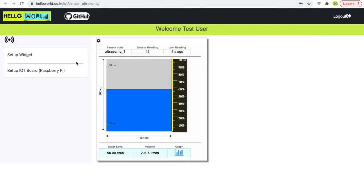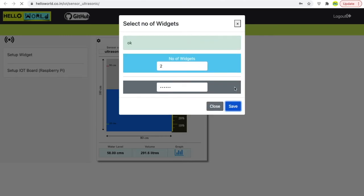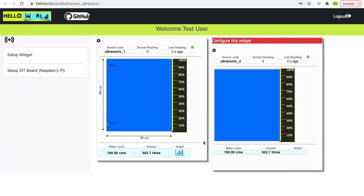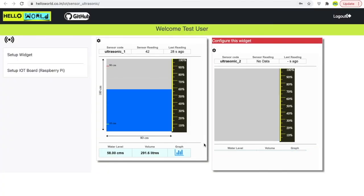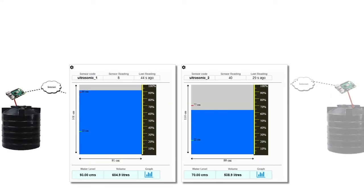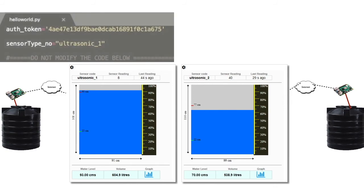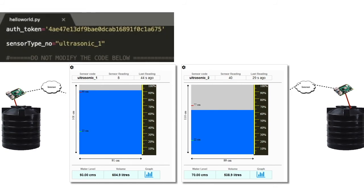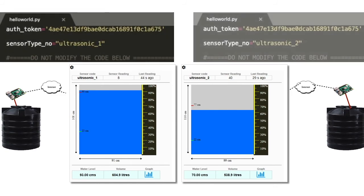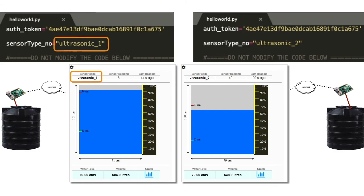More than one widget can be set up by using this setting. Configure the new widget as explained earlier. These two widgets will receive data from two different sensors. Just ensure that the sensor code in the API helloworld.py matches the sensor code on the widget.